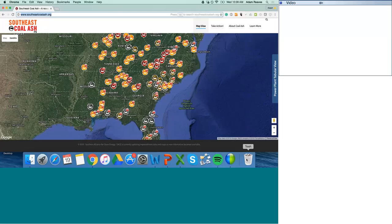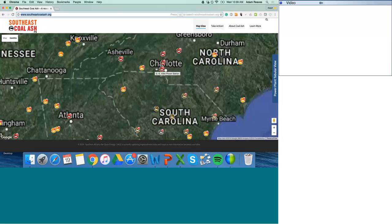SACE manages this website in partnership with Appalachian Voices, the Southern Environmental Law Center, and North Carolina Conservation Network. The first feature I want to highlight is the Southeast power plant map, which we're looking at right now — it's the main page of the website. It identifies power plants in the Southeast with smokestack icons, and zooming in on a power plant will reveal its coal ash pits in yellow, which I'll demonstrate now.